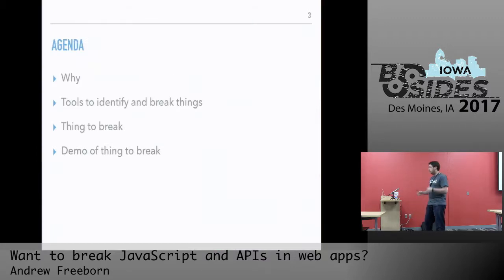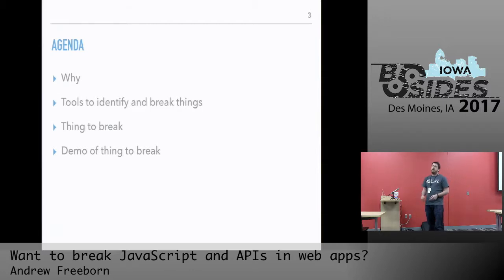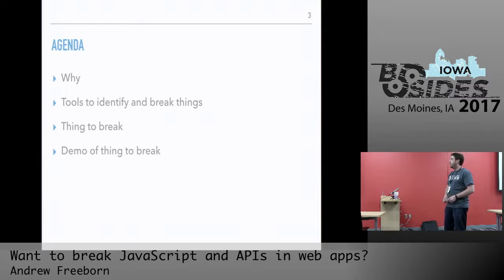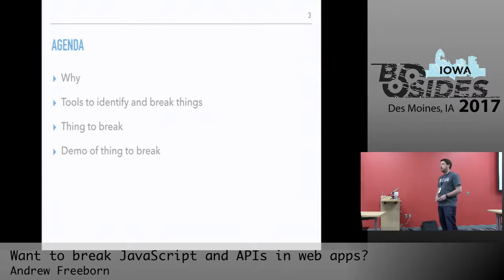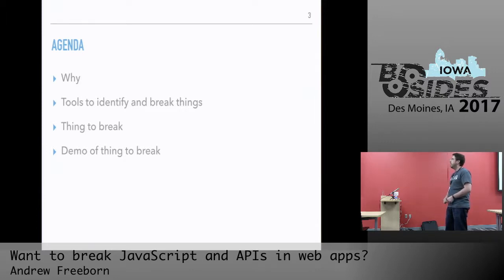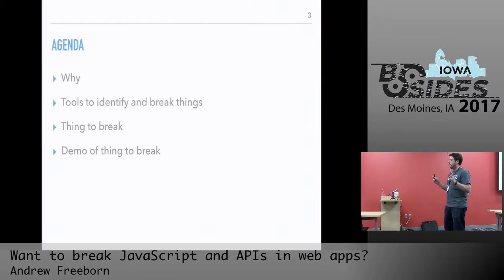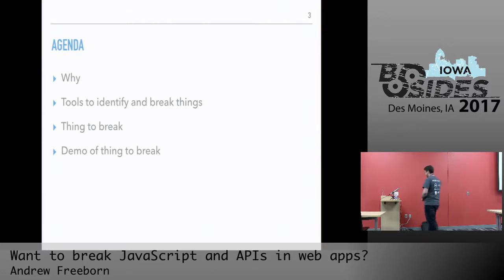Today we'll have a little agenda. We'll talk about the why of this talk — the motivations. Then tools to identify and break many things. We have a thing to break if we have tools to break stuff, and then we're going to do a demo. Hopefully that works out — we'll see how that goes.